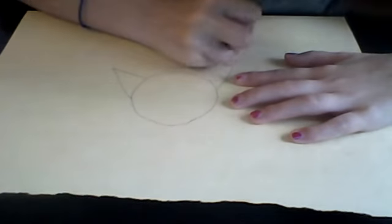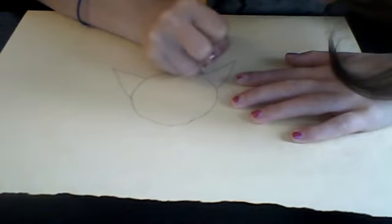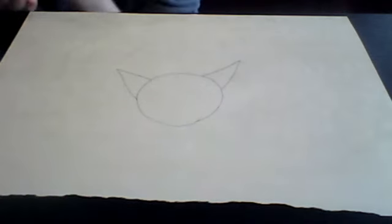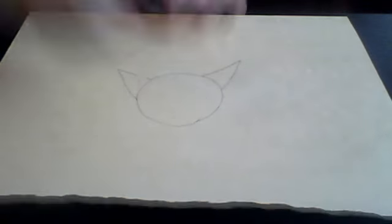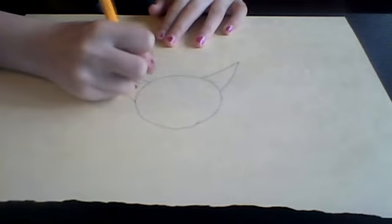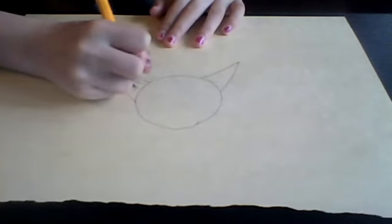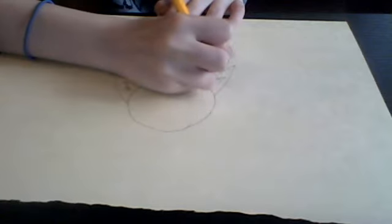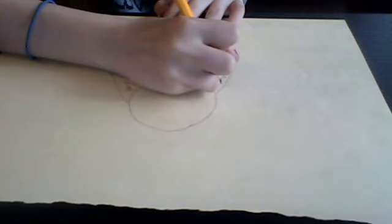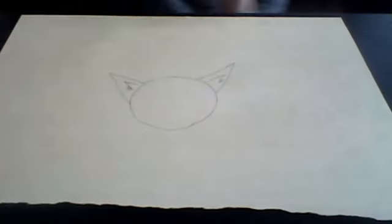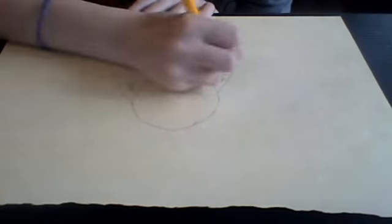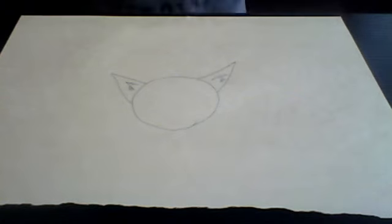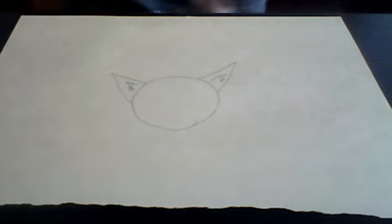The ears don't have to be exactly perfect but try to get them as similar as possible. Put some fur in there. Like that. And then just kind of draw these. Add details.